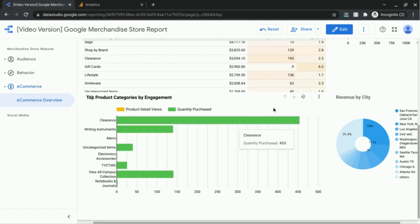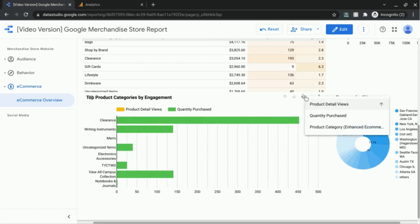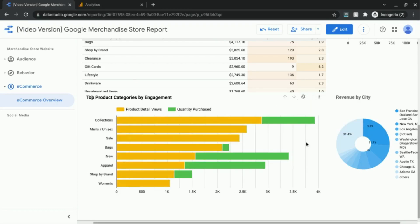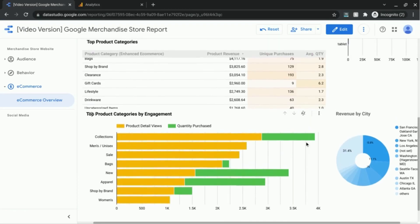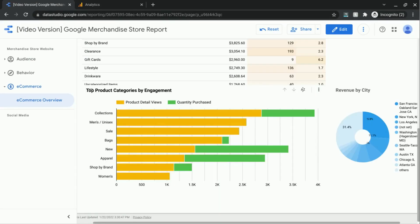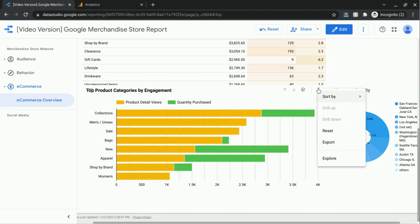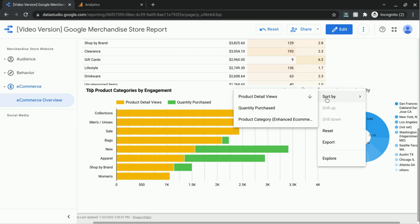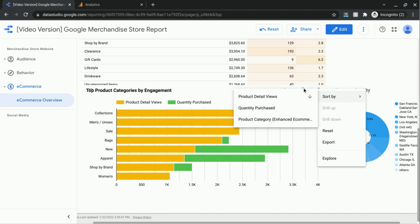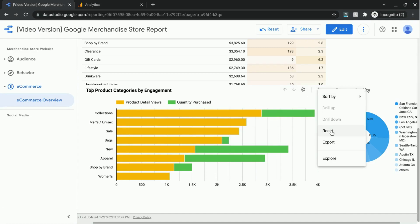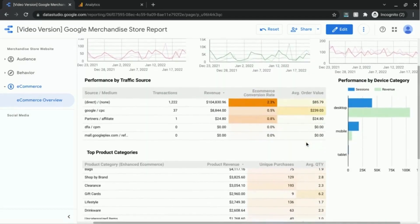If you click on the three dots to view the options available for this table, you can also sort using this menu. It's the same sort functions as the sort icon that we were just looking at, but more importantly you can use this menu to reset the table.